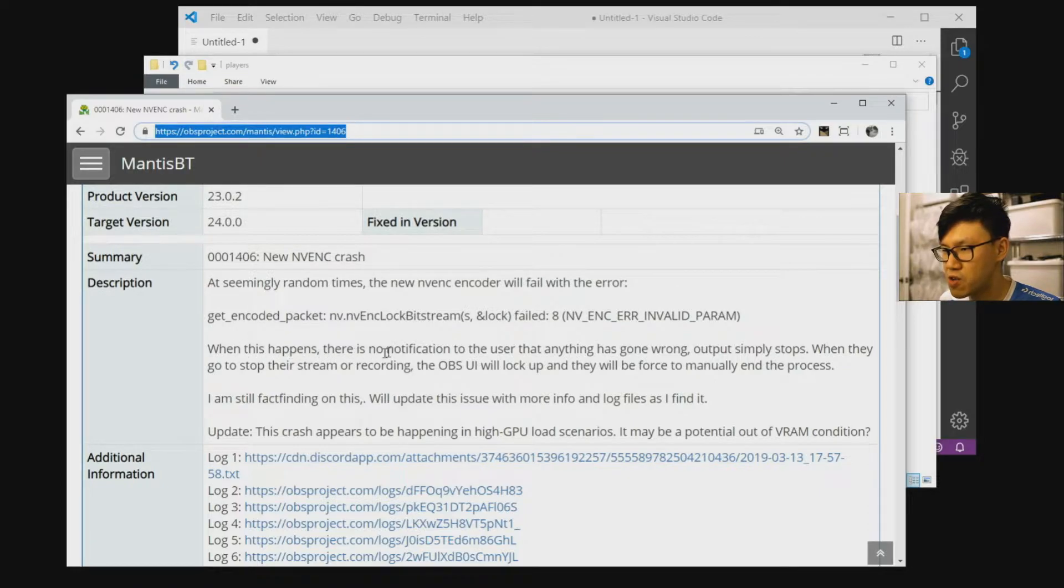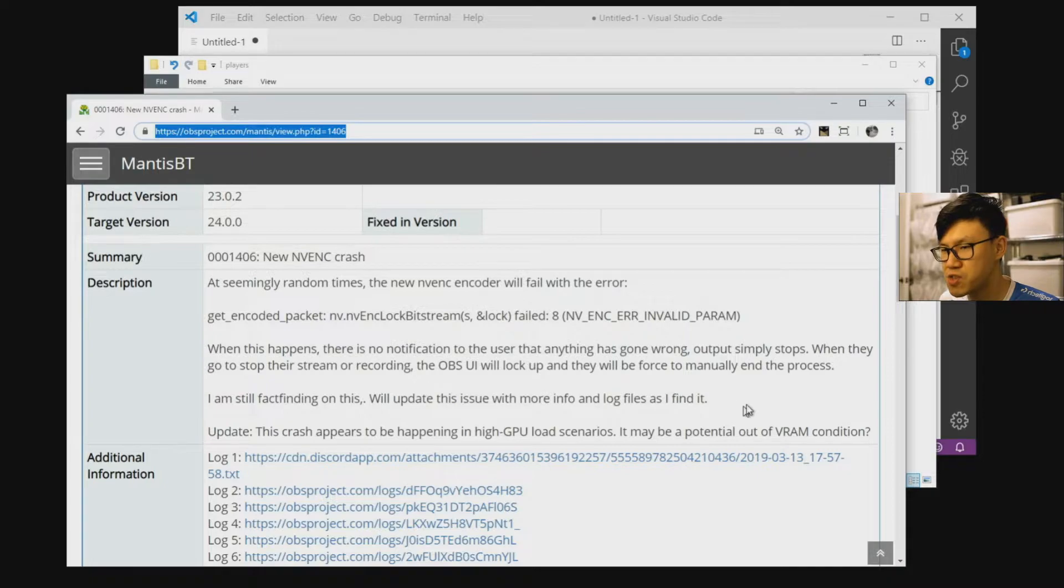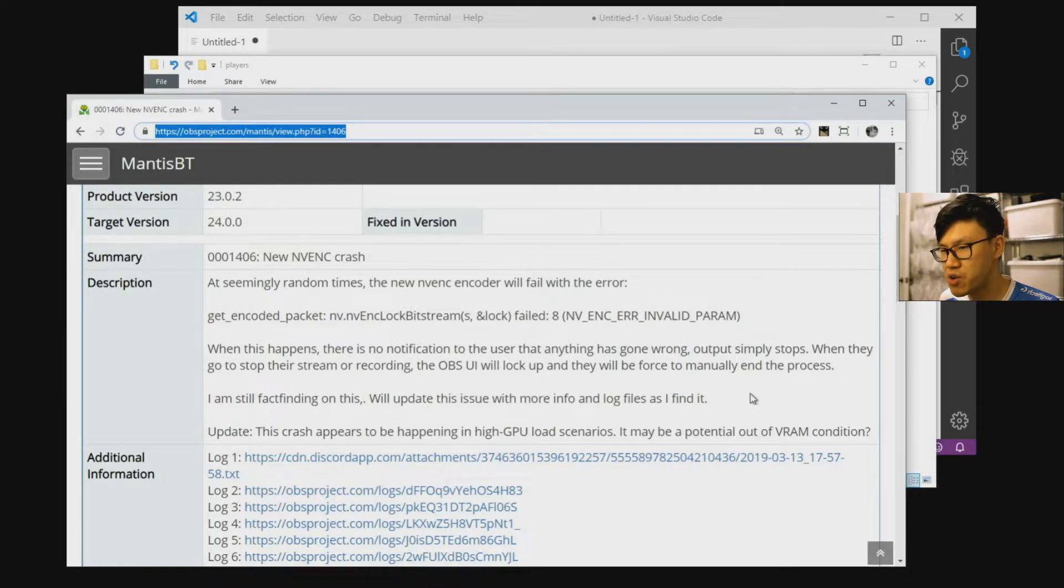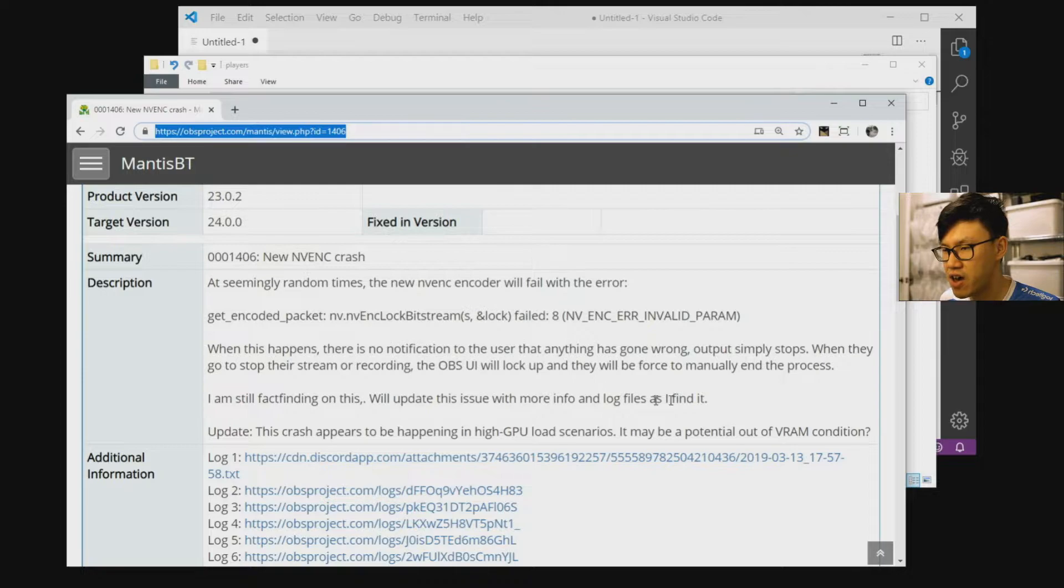When this happens, there is no notification to the user that anything has gone wrong, output simply stops. So if that sounds like you for Call of Duty Modern Warfare, I might have a potential fix.